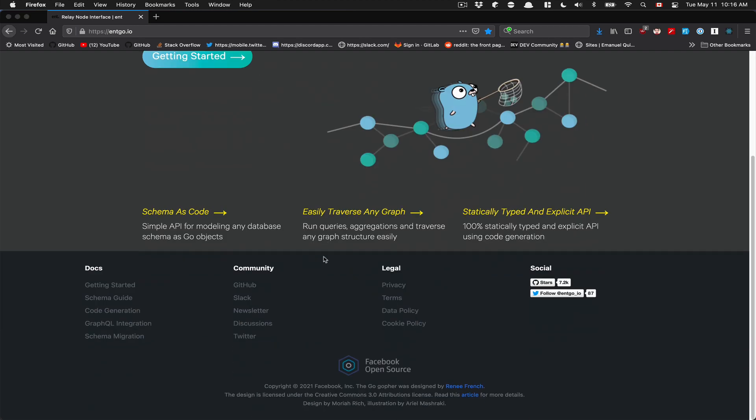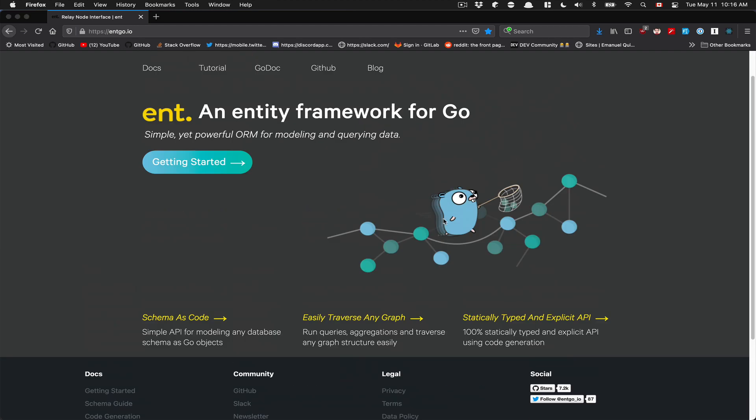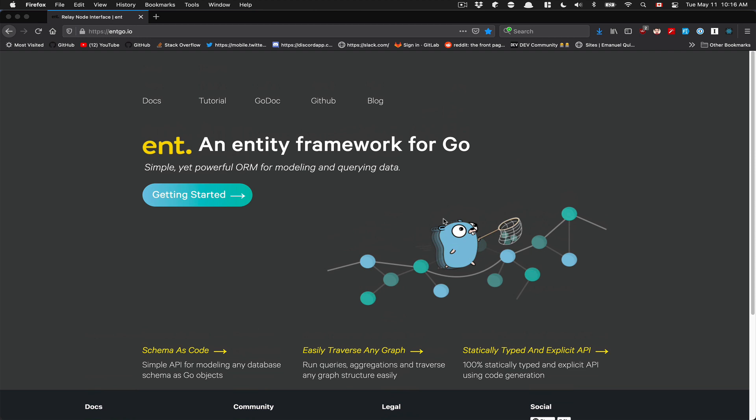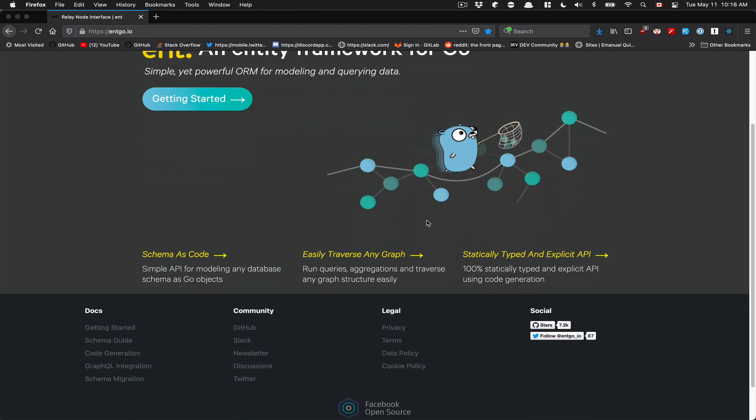Ent is a Facebook open source project. This thing looks pretty awesome if you like to have an ORM-first approach, and also if you like your code to become your database layer. What I mean by that is you're going to manage all the SQL stuff from the code side — it's a code-first approach and I really love it.